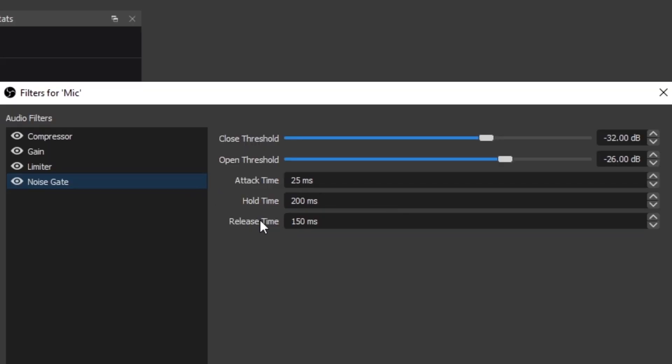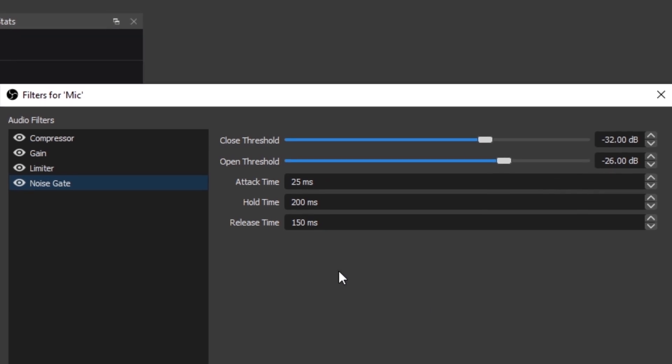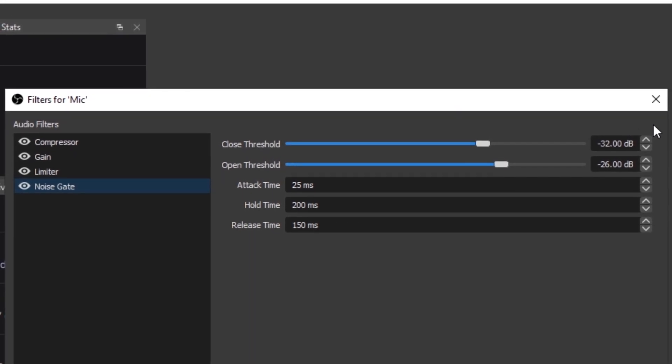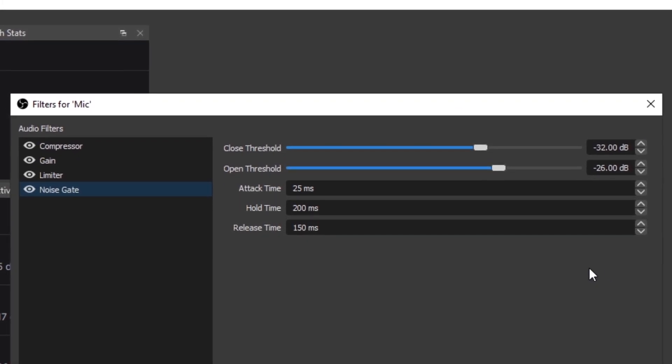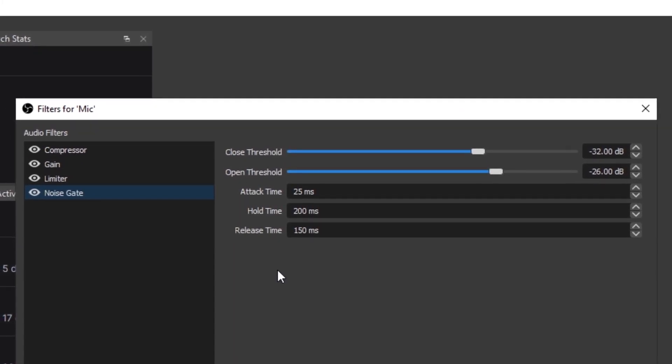And then finally for noise gate, these are all the normal settings that they give you off the rip. Don't touch any of these. These are good for any casual microphone.